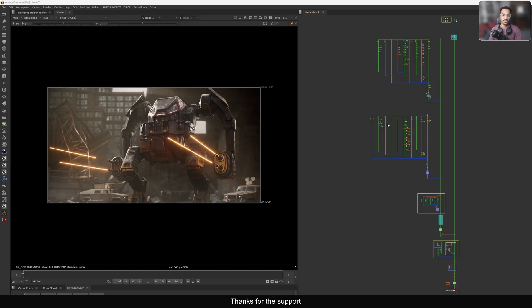Hello everyone, welcome back to another new tutorial. Today I'm going to show you how you can achieve the cat eye defocus in Nuke. We have a few gizmos that can do that, so let's take a look at the process of doing the cat eye look.